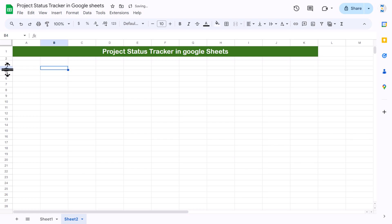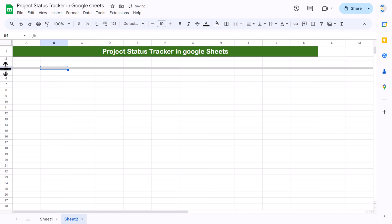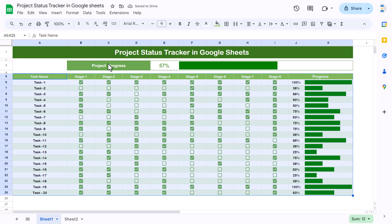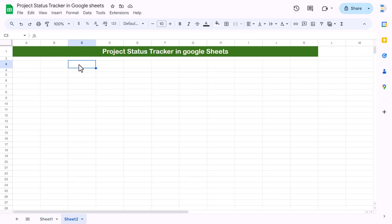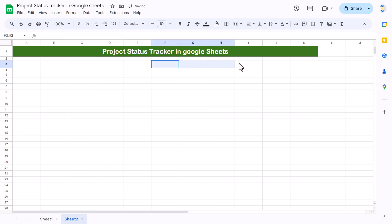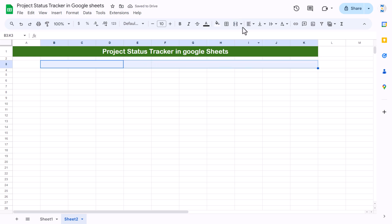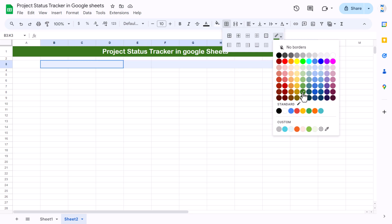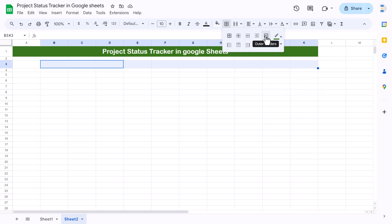Reduce the row height of rows 2 and 4, and increase it for row 3. Now we will create the overall progress bar and progress percentage section, like the one in the demo. Select three cells, use merge cells, then merge the remaining cells. Select the whole range, go to borders, choose a dark green color, and apply the outer border.